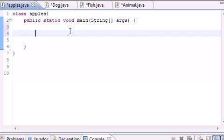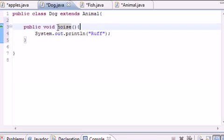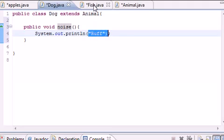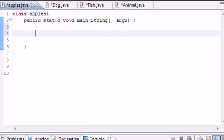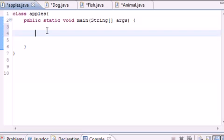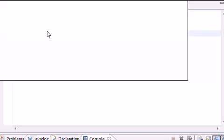One of the main aspects of polymorphism is that you can put objects in one array — like we did last time, but we didn't really do anything with it. The cool thing is that you can loop through that array and call the same method for each object. It automatically knows to call Dog's noise and print rough, or Fish's noise and print glurp slurp. If we had a bird it would chirp; a cow would moo. You can loop through an array of objects and call the same method name, but each method does something different because it's in a different class.